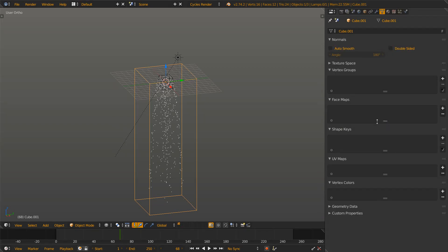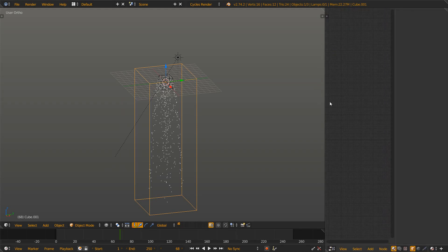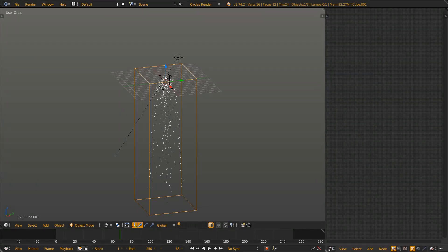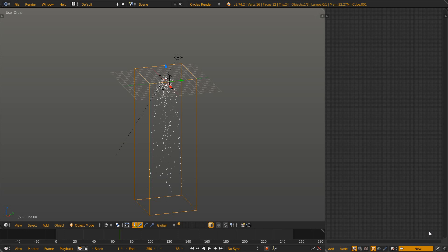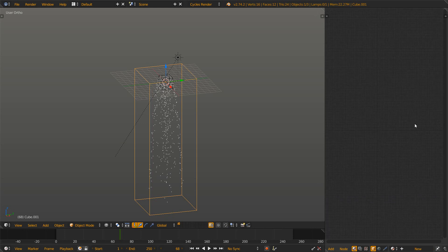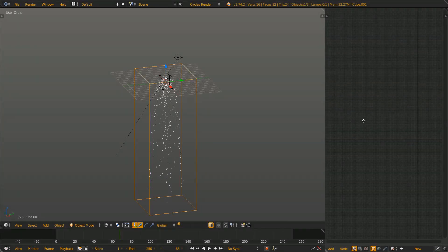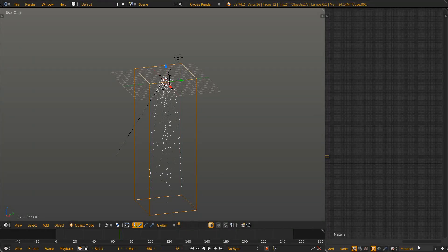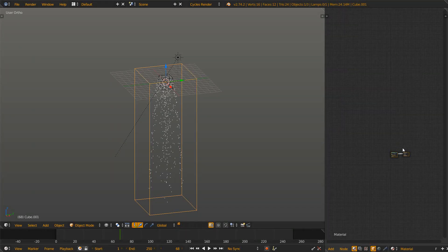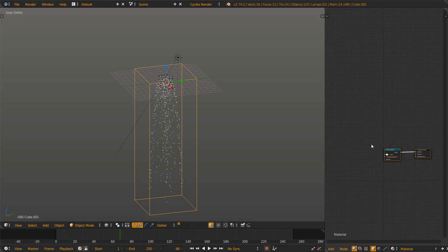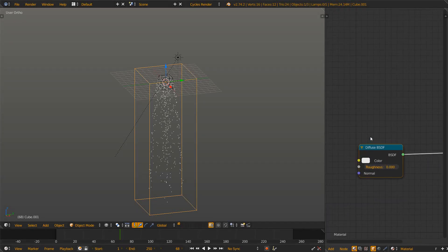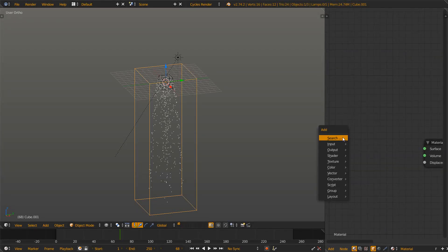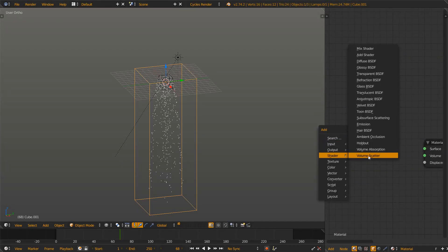So open up the node editor with Shift F3 and now let's add in a new material. Delete the diffuse node and add in a shader volume scatter.